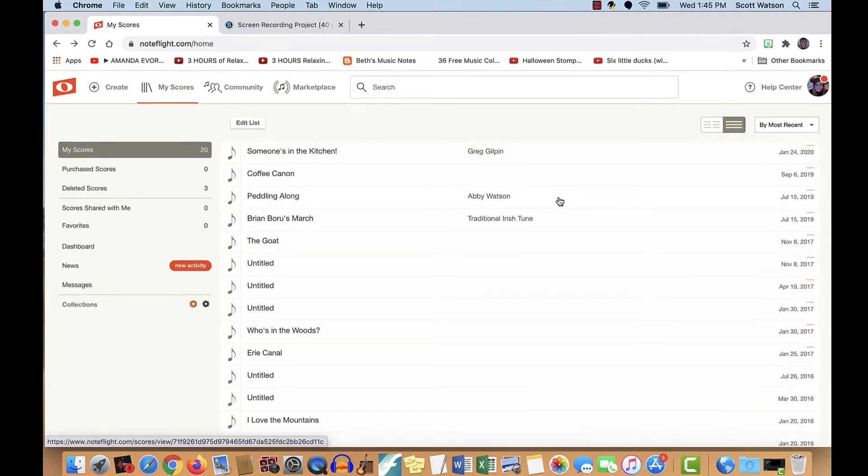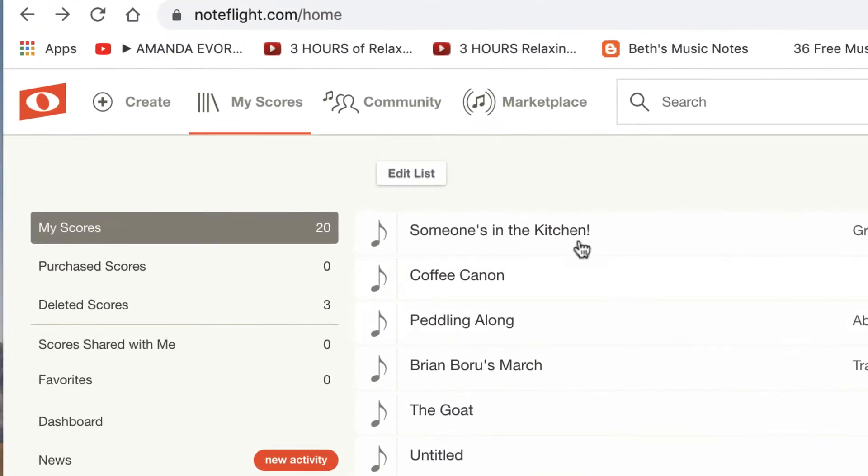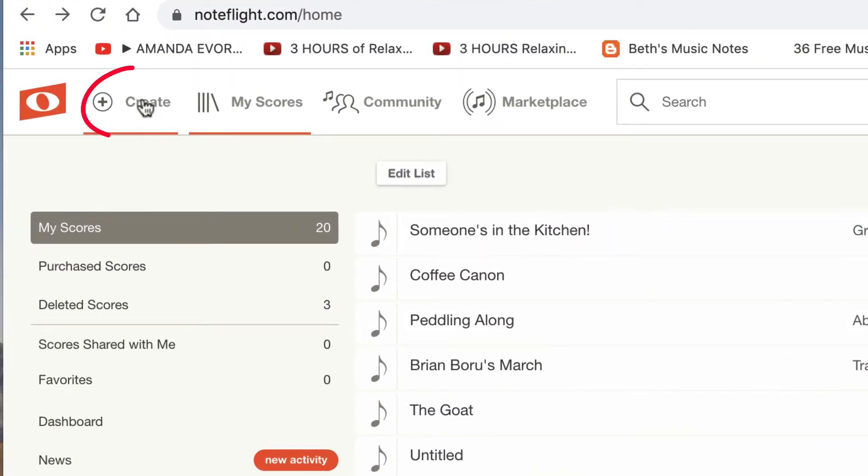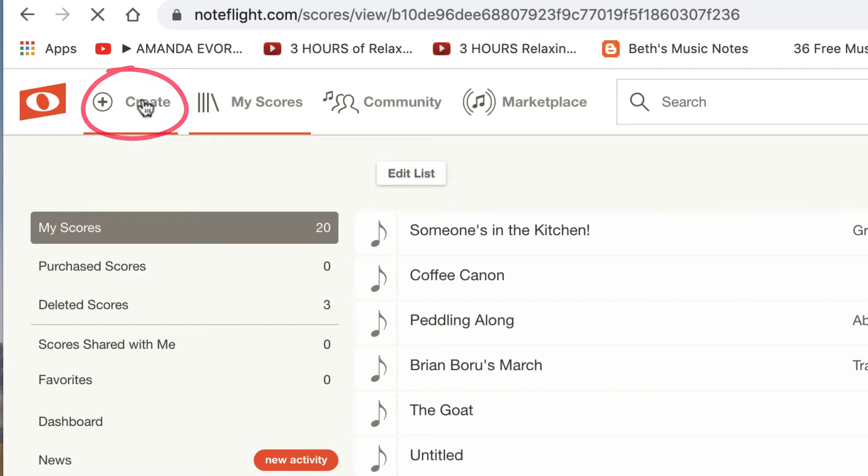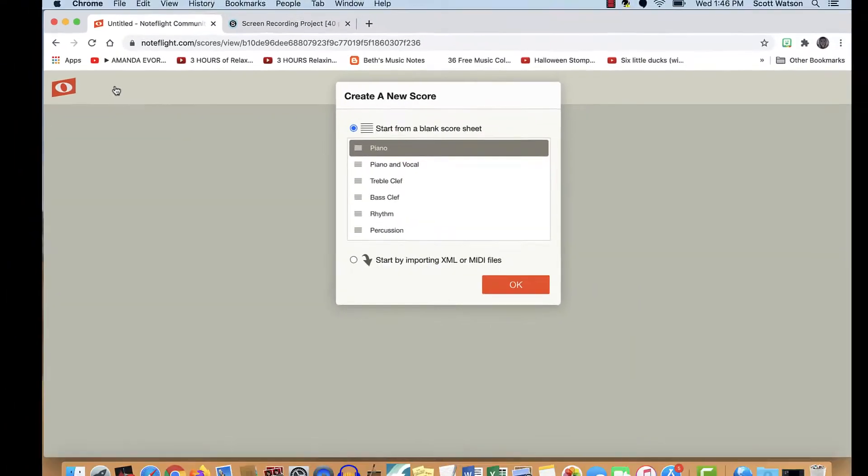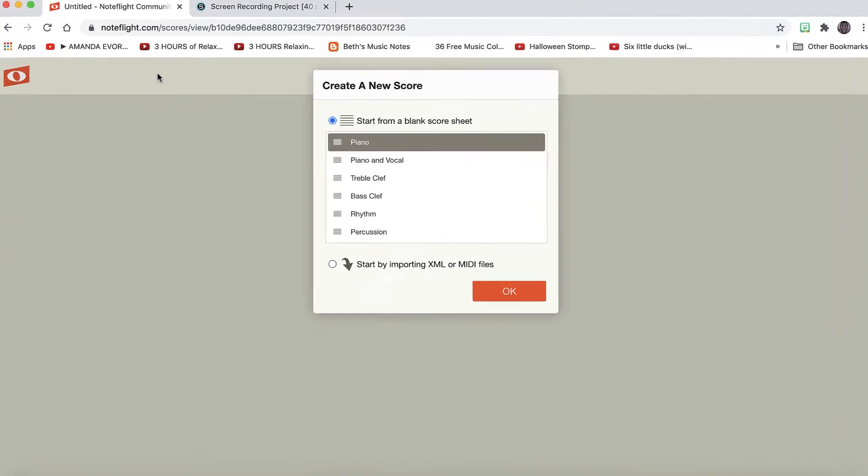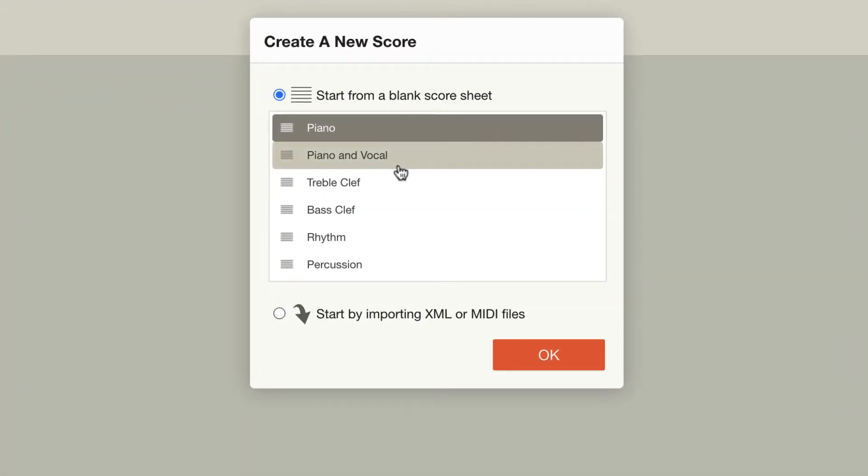When you sign in, you're going to click Create to open up a new score. Then you pick what you want your score to be for.